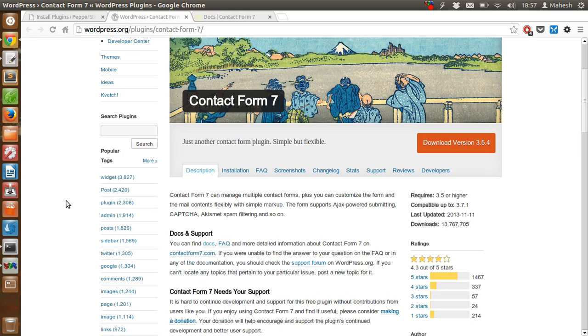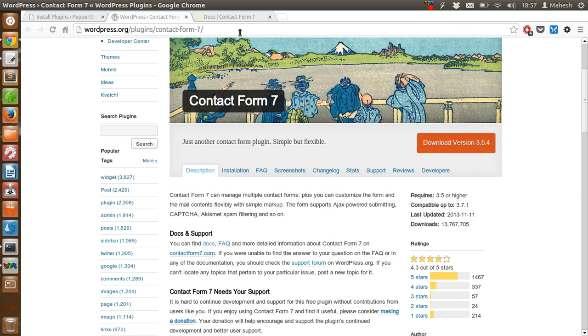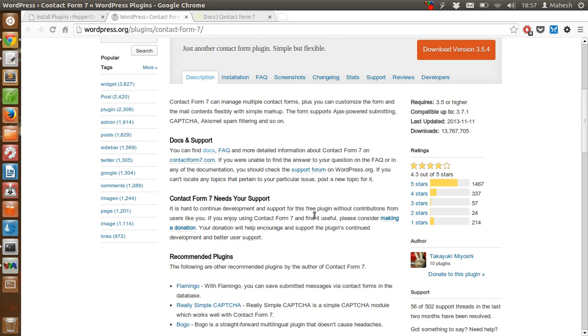This plugin is free of cost and you can download it from WordPress.org/plugin/contact-form-7. They also have an official website called contactform7.